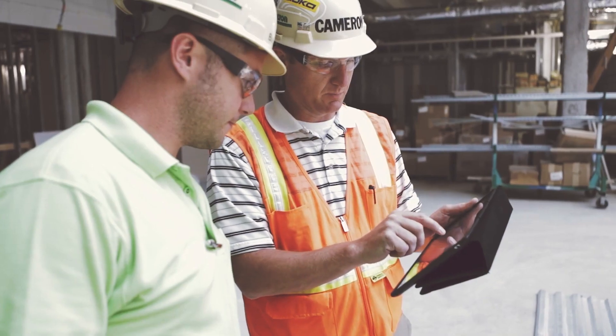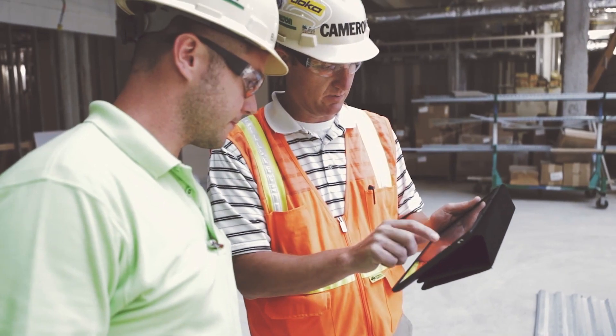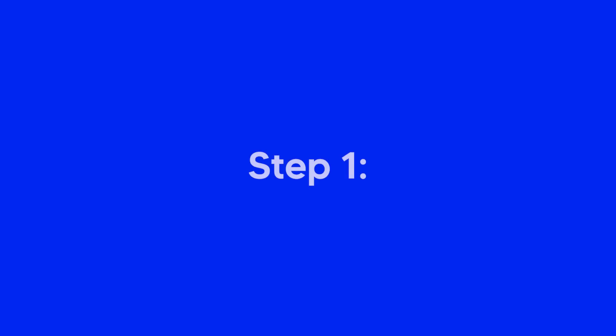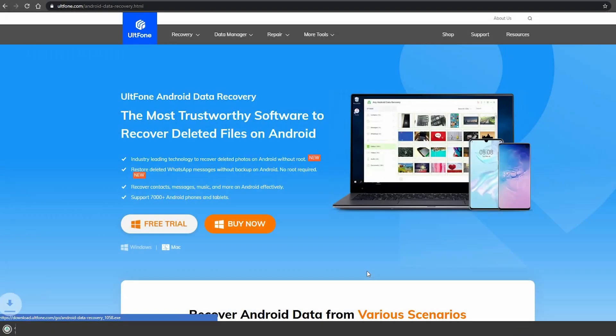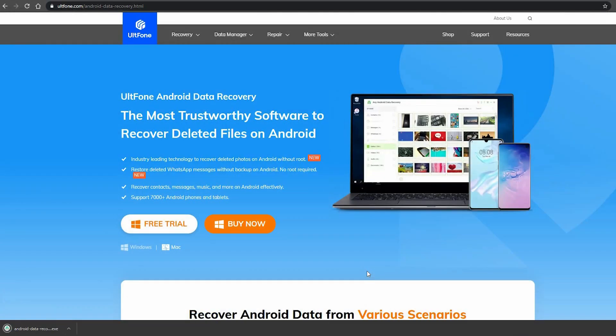Just follow the simple steps. Step 1: Download and install the Ultphone Android Data Recovery software on your PC or Mac.